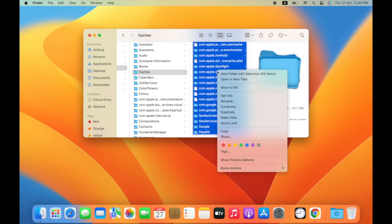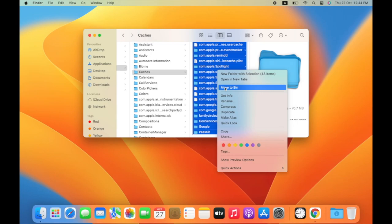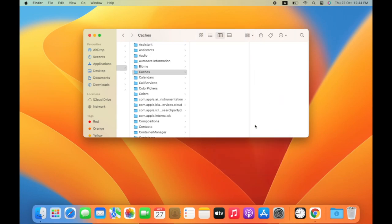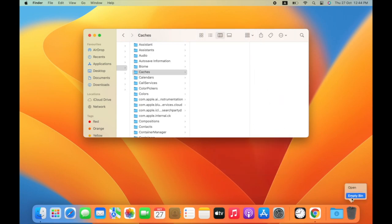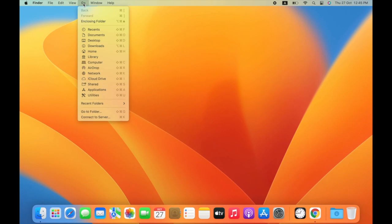From the top menu, click on Go and select Go to Folder. Type tilde slash library slash cache and click Go.